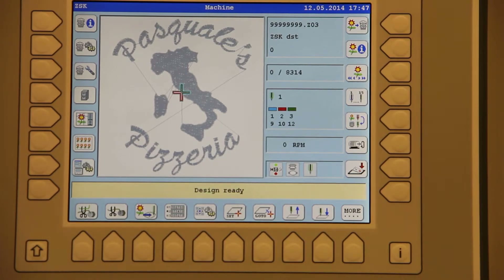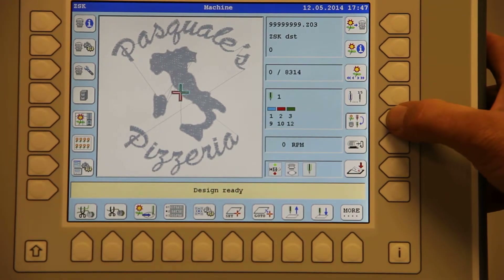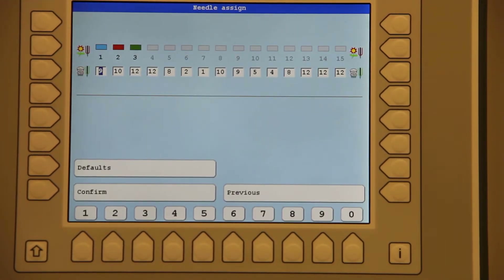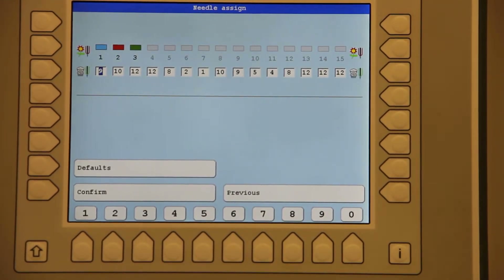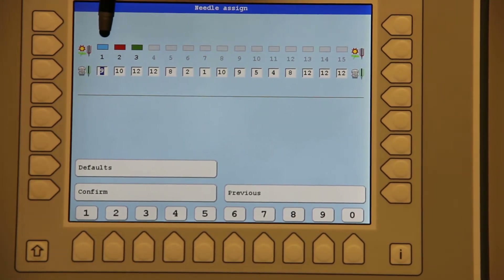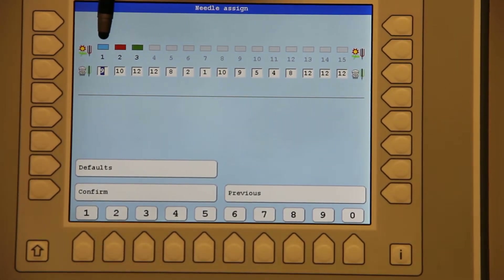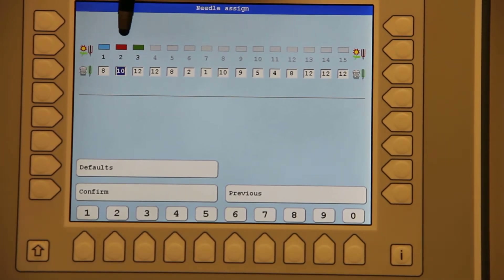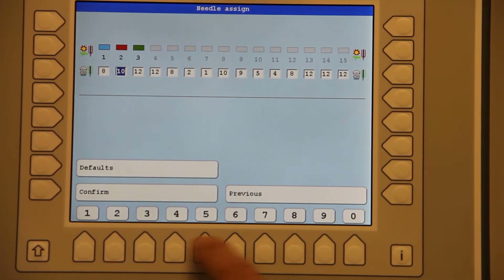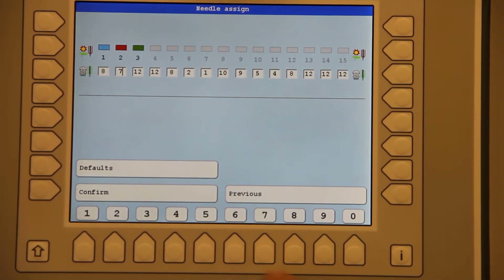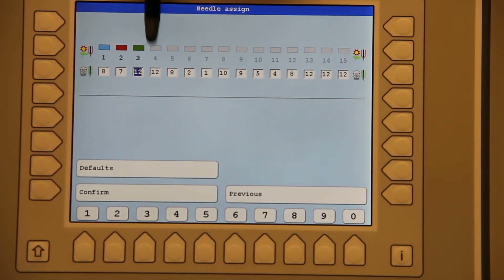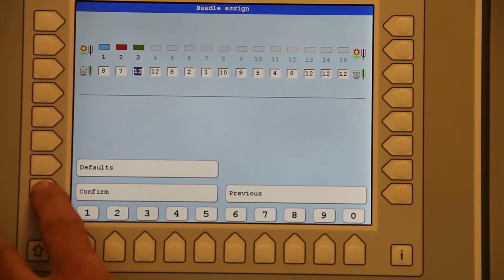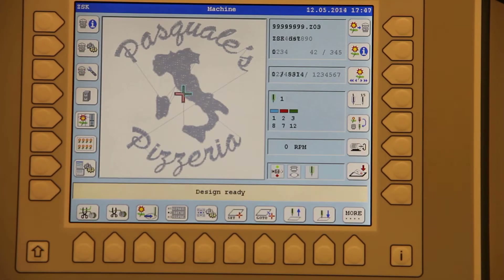The next screen we come to, we're going to assign our needles with the proper color it was digitized. The digitizer hit needle number one in blue — in my case that is eight. Red in my case is seven, and green is twelve, and I will hit confirm.